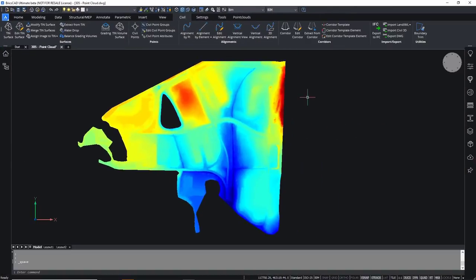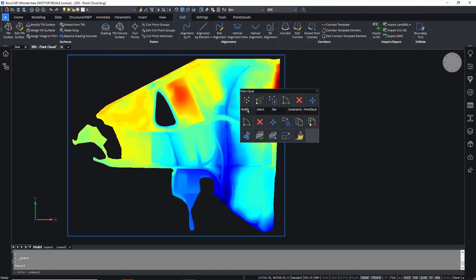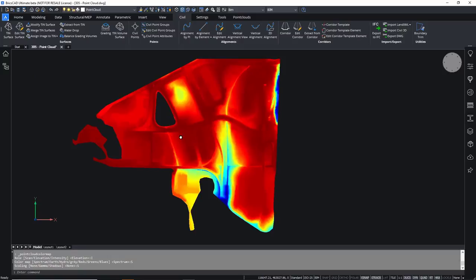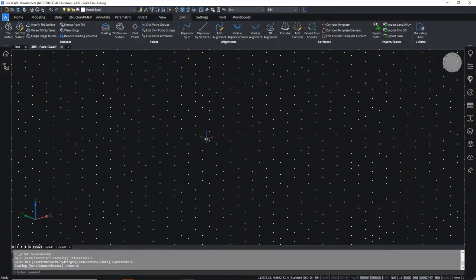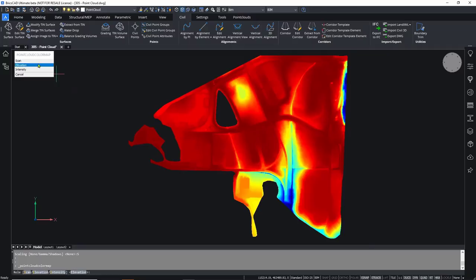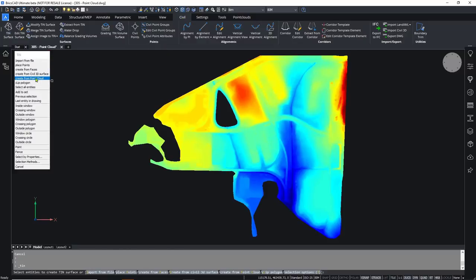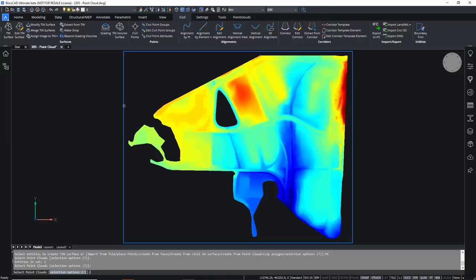Let's start by showing how that works. We have the point cloud and we can do all the usual things - I can use the quad to change things like the color, so I'll switch it to intensity and select shadows. Even though it is a huge number of points I can still spin it around interactively. I'll quickly switch it back to the original elevation by spectrum and go to the civil menu and click on create TIN surface. There's an option to create from point cloud.